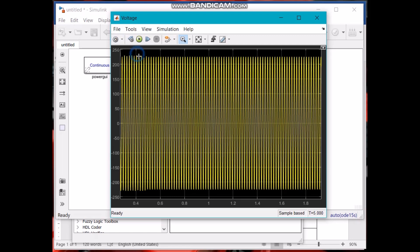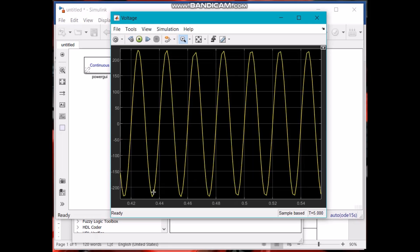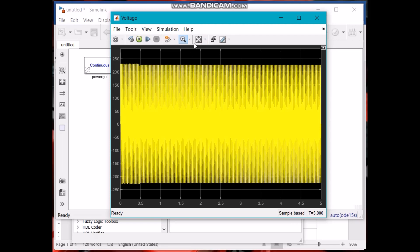You can zoom in further. Here we have got a sine wave of around 230 volts. Pressing this button will fit to screen mode.